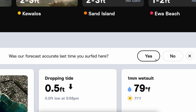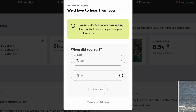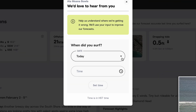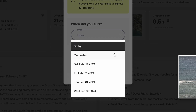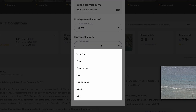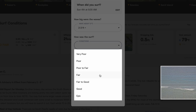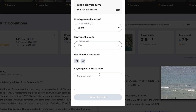If yes, great — still super valuable feedback for us. If the answer is no, that will take you to an area where you can provide further details on timing, surf size, conditions — all that good stuff, which ultimately is really going to help us out.